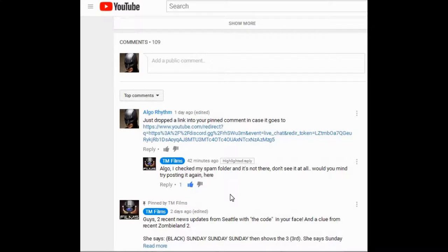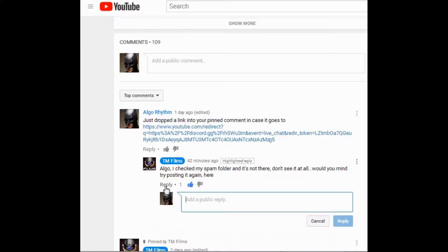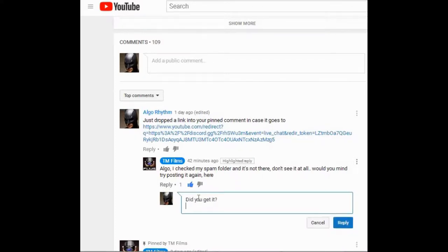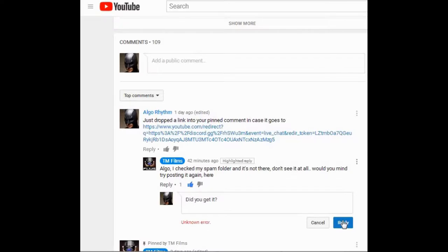So I'm going to send him a quick reply. Did you get it? And it's going to do something I've never seen YouTube do. If you've seen it done to you, please comment. Tell me what it was. And just a little, I wasn't going to paste the link again. Just, did you get it?